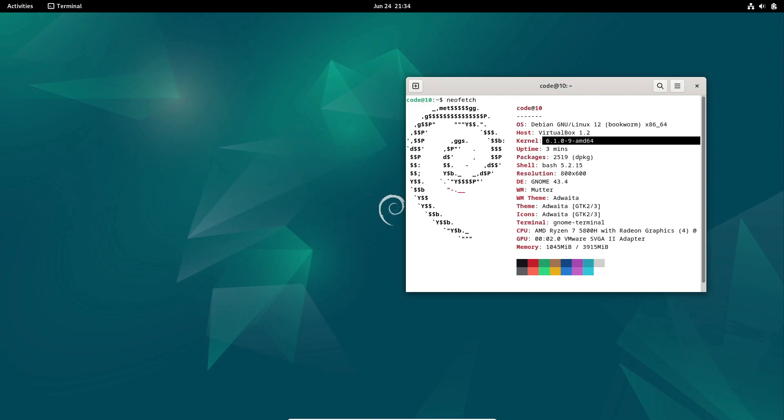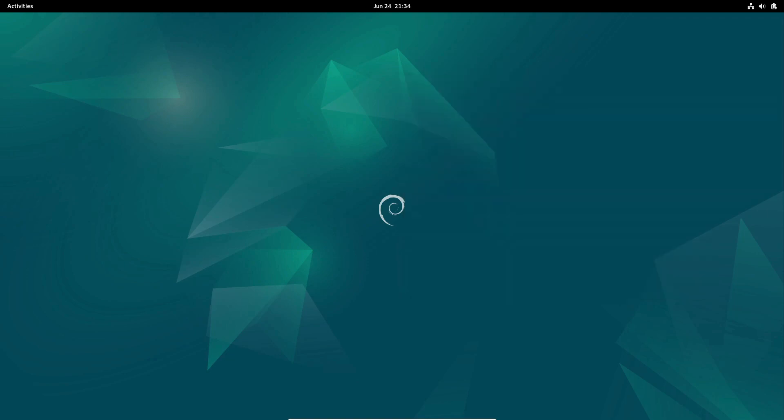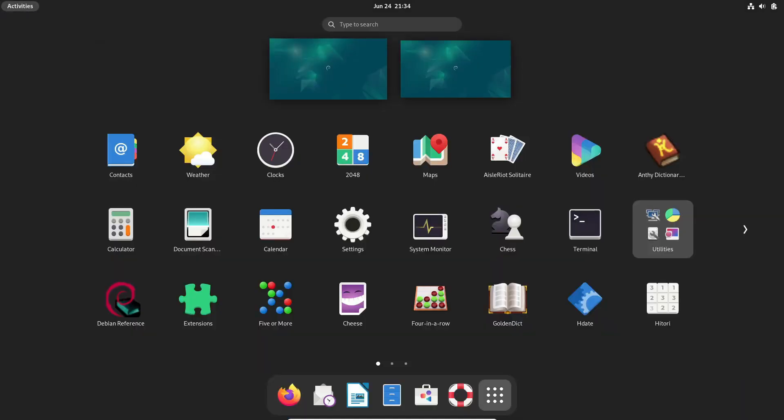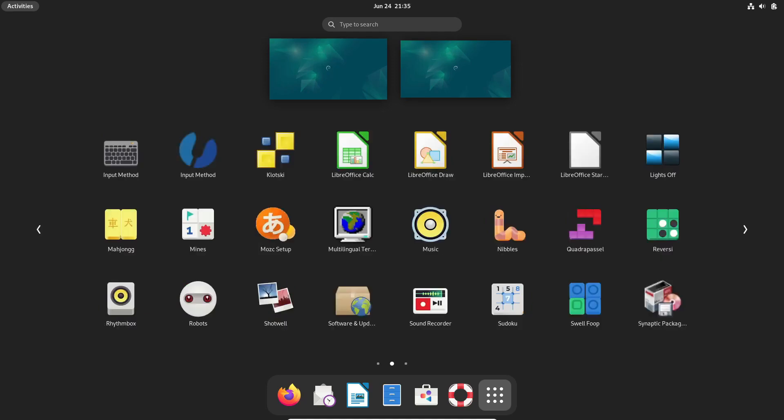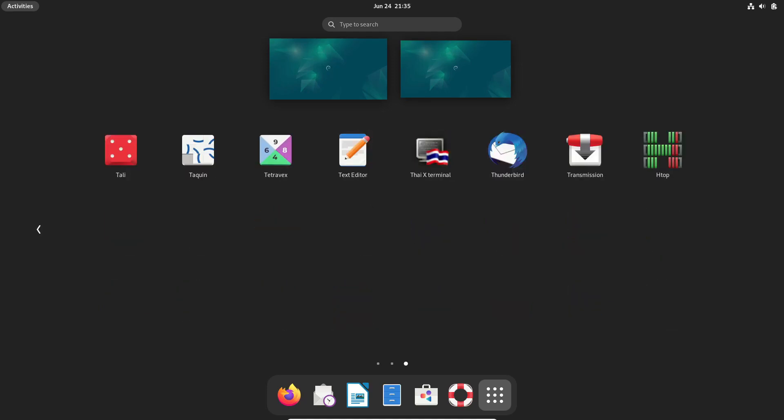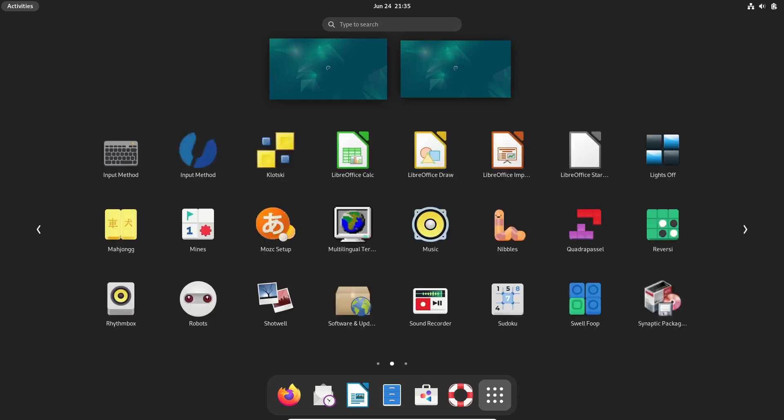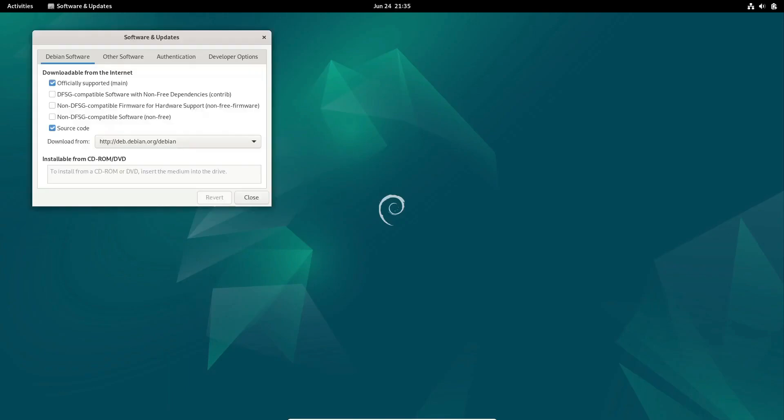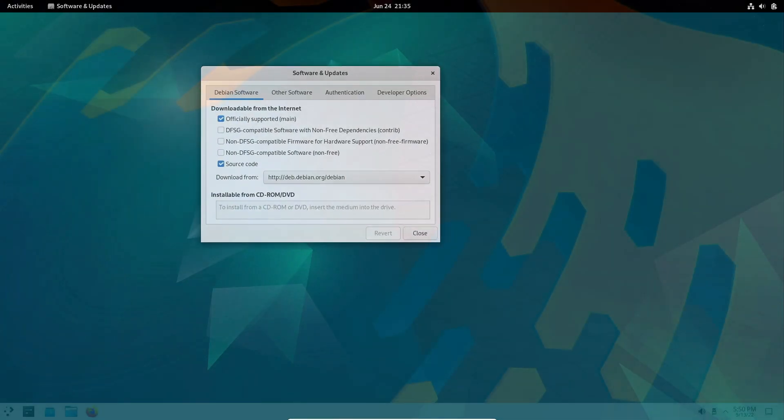Debian embraces the essence of free and open-source software, ensuring that its repository is a haven for such software. Stability and reliability are the cornerstones of Debian's philosophy, making it a go-to choice for server environments. Developed and maintained by a passionate community, Debian stands as a testament to the collaborative spirit that drives the open-source world.